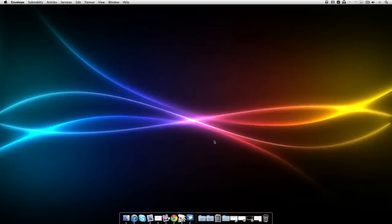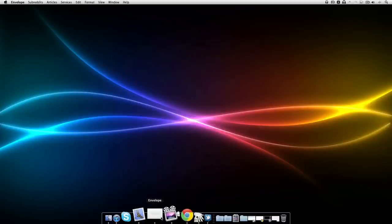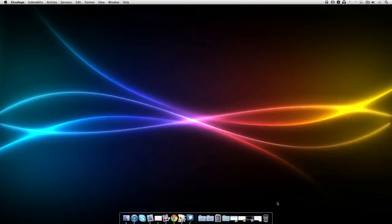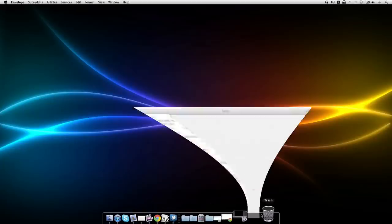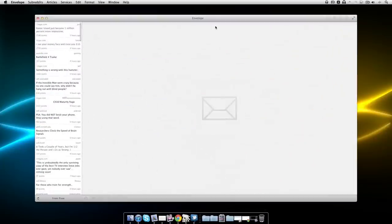How's it going there everyone? This is Justin from Snazzy Labs and this is the video review of Envelope, a Reddit client for Mac OS X.